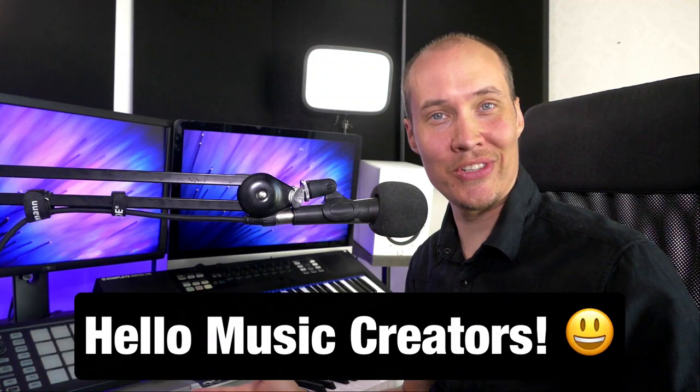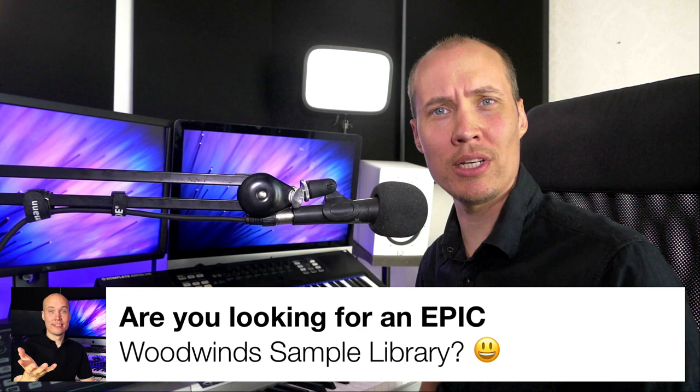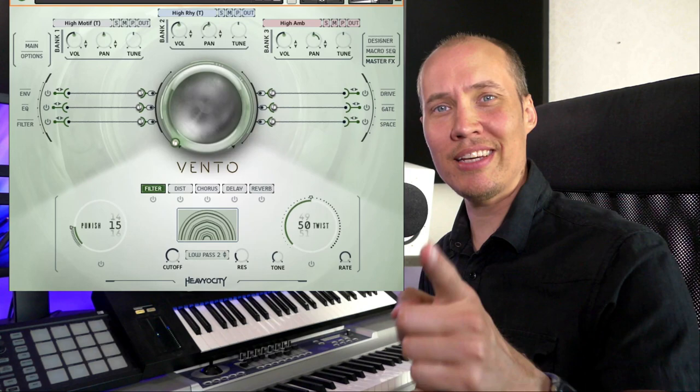Hello music creators, Mike here. Are you looking for an epic woodwinds sample library? Is that even possible? Well, why not? In this video we're going to check out Heavyocity's Vento Modern Woodwinds. So let's dive in right now.